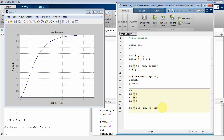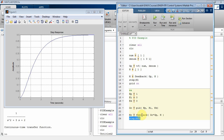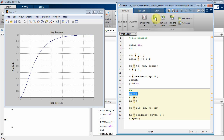Now I'll create a controller gc using the PID function, passing it kp, ki, and kd. Since ki and kd are both zero, I basically have a PID controller that amplifies by one — essentially nothing. Then I'll create a closed-loop transfer function with control, mc, using feedback where the forward path is the controller times the plant and feedback is H. Running both step responses, since the controller is just a P gain of one, the two plots should be identical.